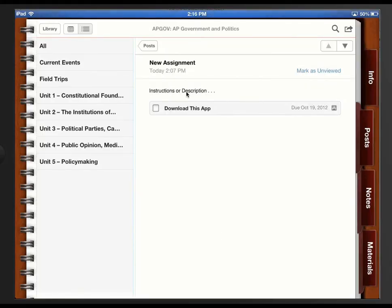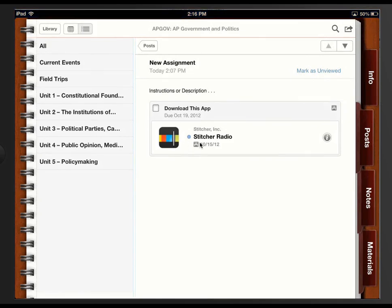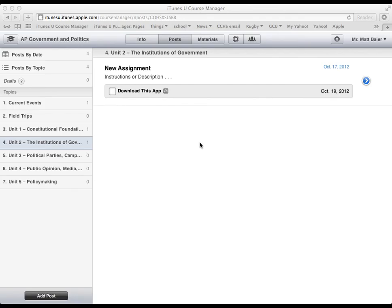You can see here's our post. Let's see if we select it. There is the app that would be available for students to download. OK. So back in the iTunes U course.